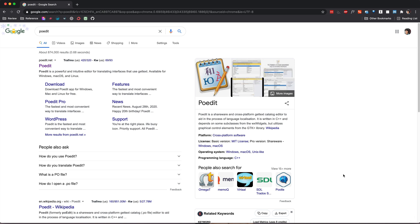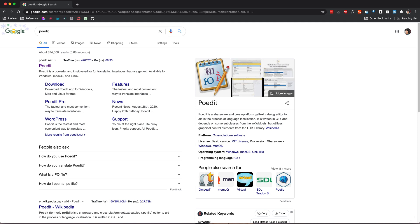The very first thing you're going to need is the actual piece of software called PoEdit. For that just google or use your preferred search engine to look for PoEdit and probably it will be the very first search term which is PoEdit.net.